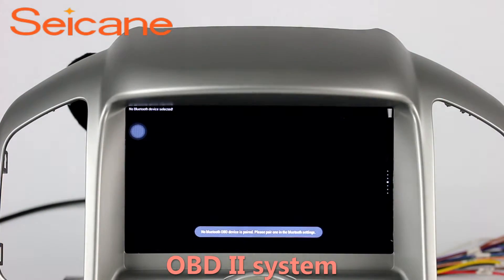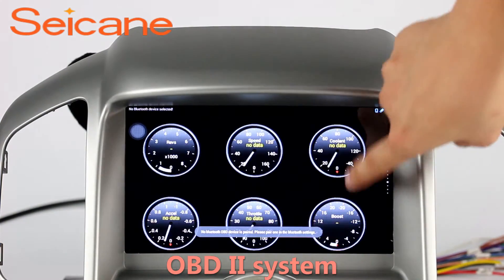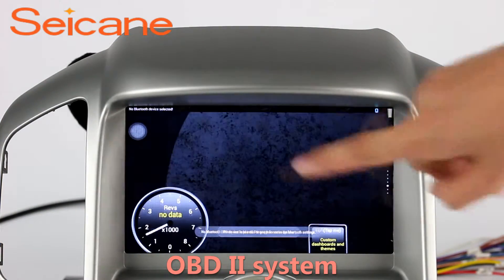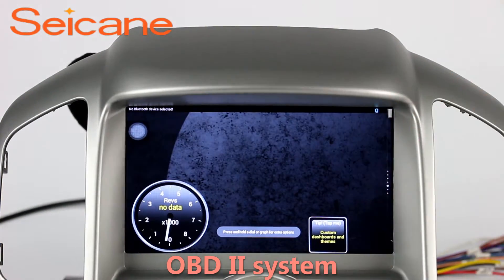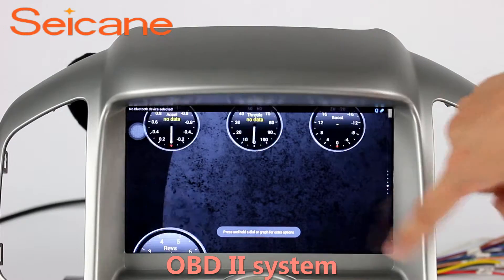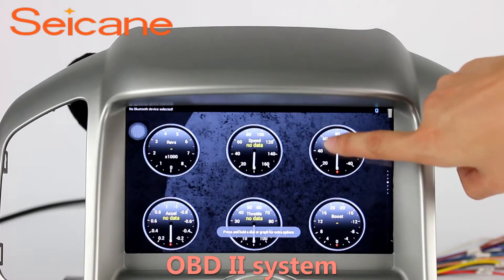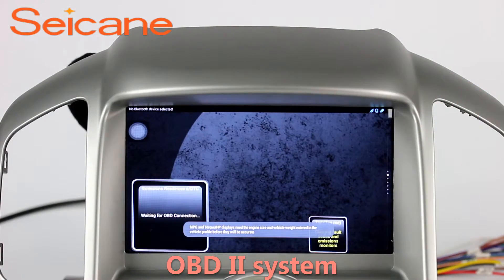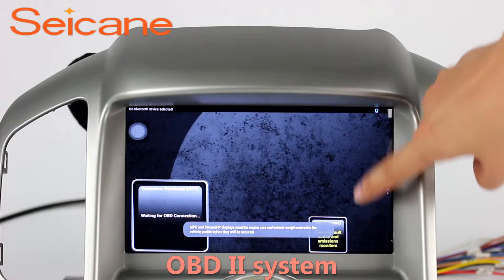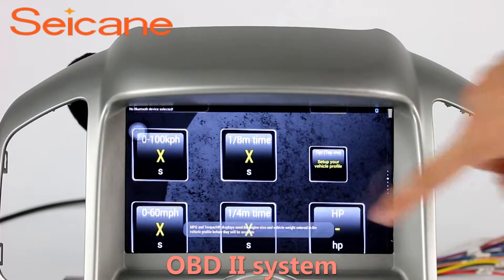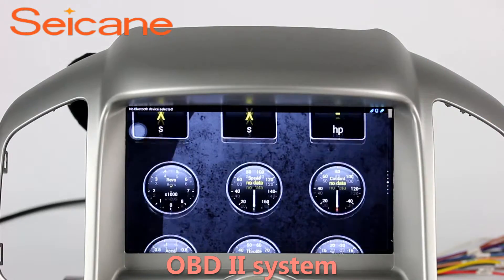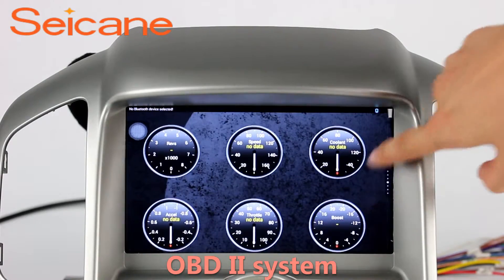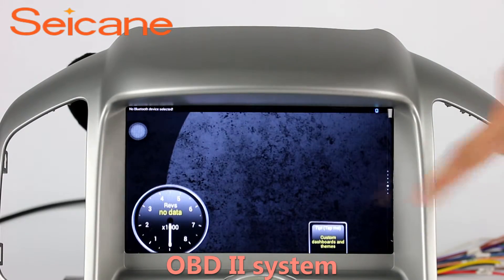OBD2. The OBD2 system makes it possible to monitor the car's fuel consumption, water temperature, intake pressure, and so on. You can deal with car system problems in time.